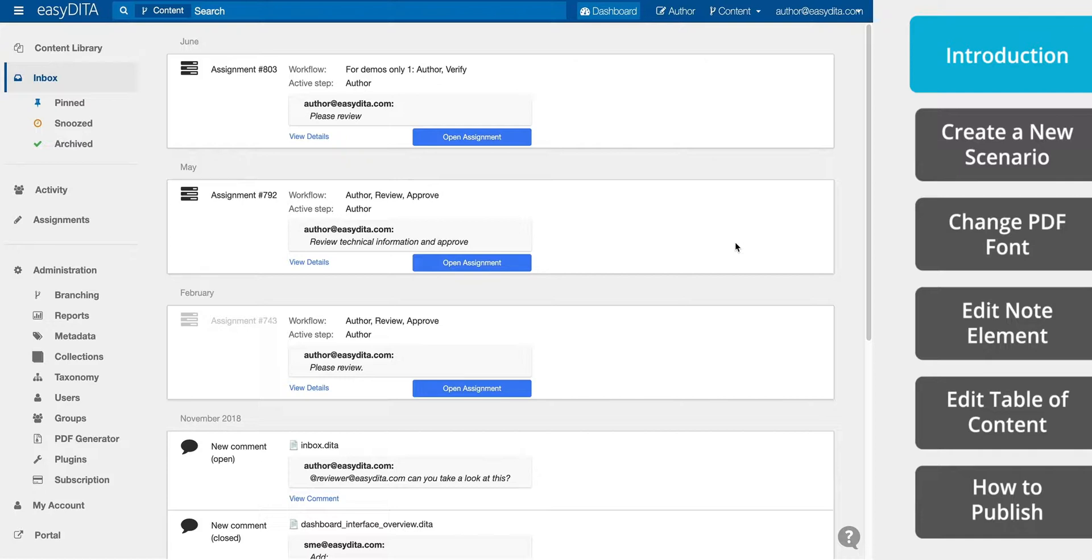With DITA content, the styling is applied at publishing. This means that rather than writers spending time formatting each document for each output, the publishing scenario is set up once and then automatically applied on output to all future published documents. This saves an incredible amount of time and ensures that there's a consistent look and feel to all the published documents.